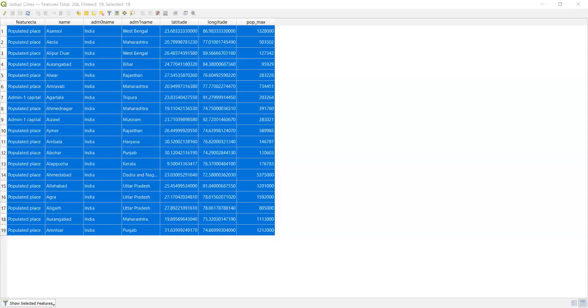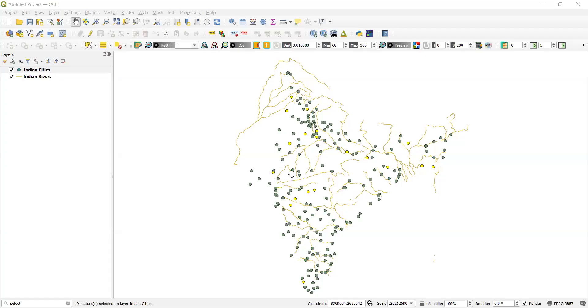We can also see only the selected features by choosing 'Show Selected Features'. We can see the same in our QGIS window — the selected places appear as yellow dots, and the remaining are green dots. The names of those selected places are also visible in the attribute table.